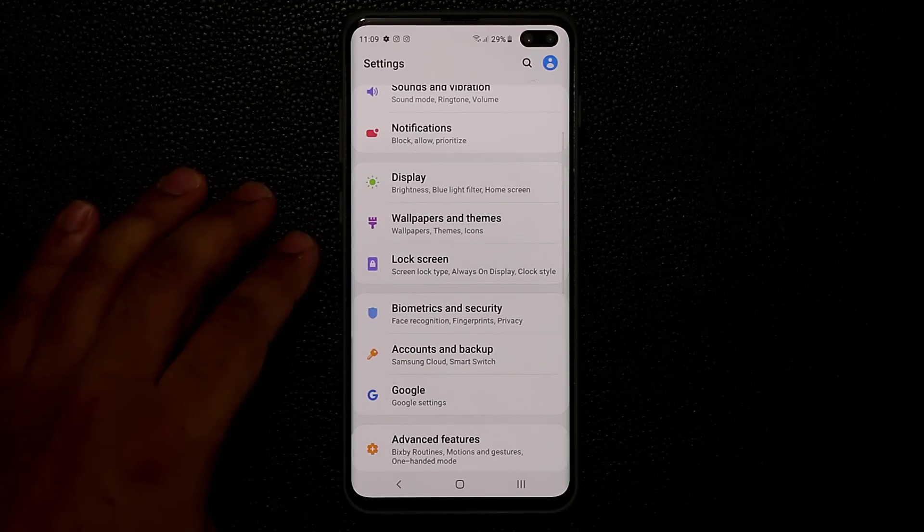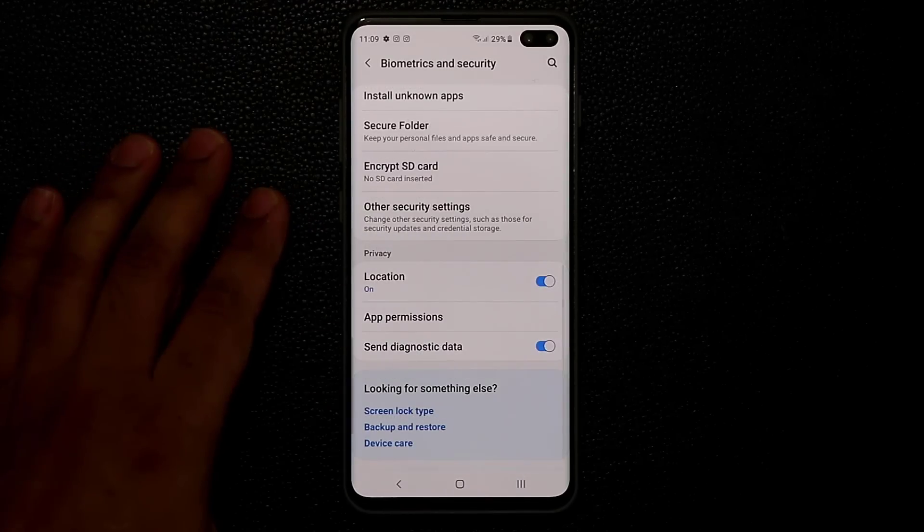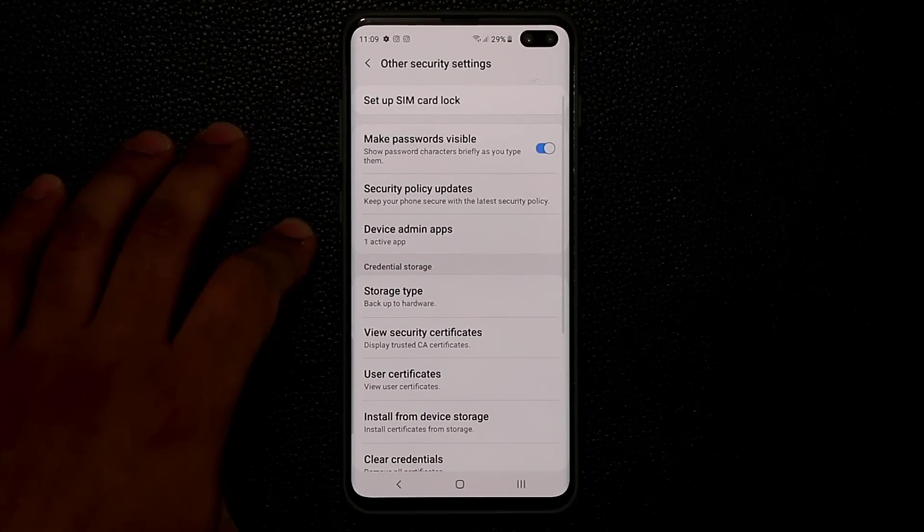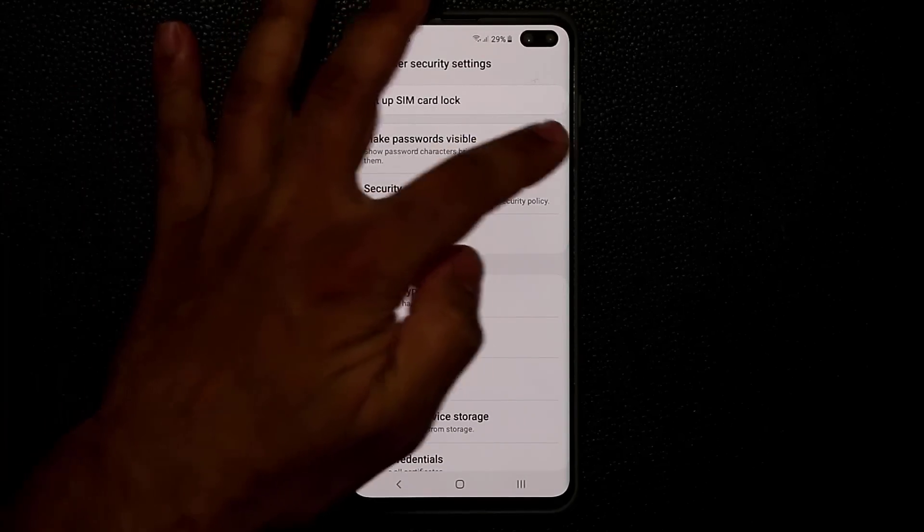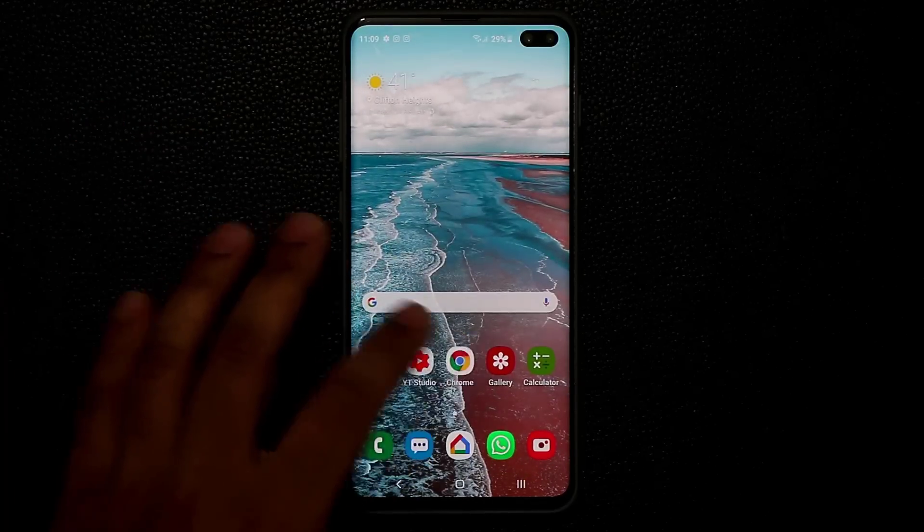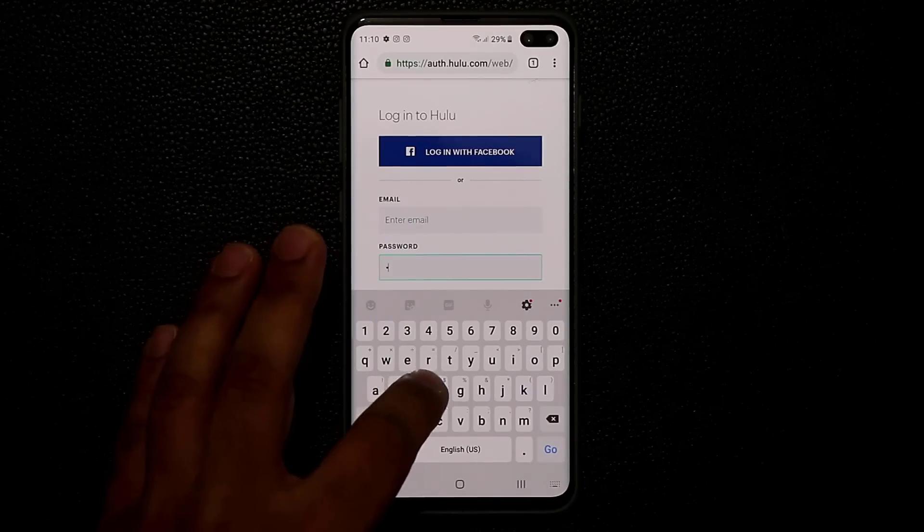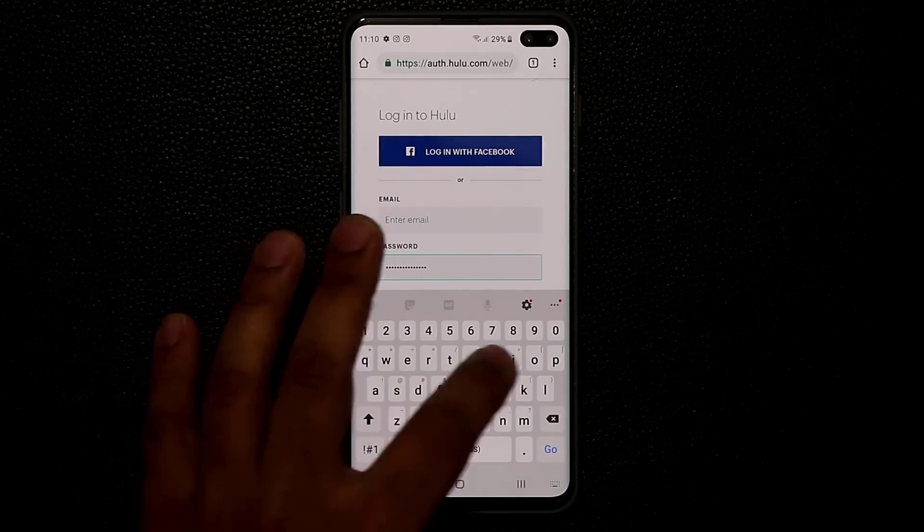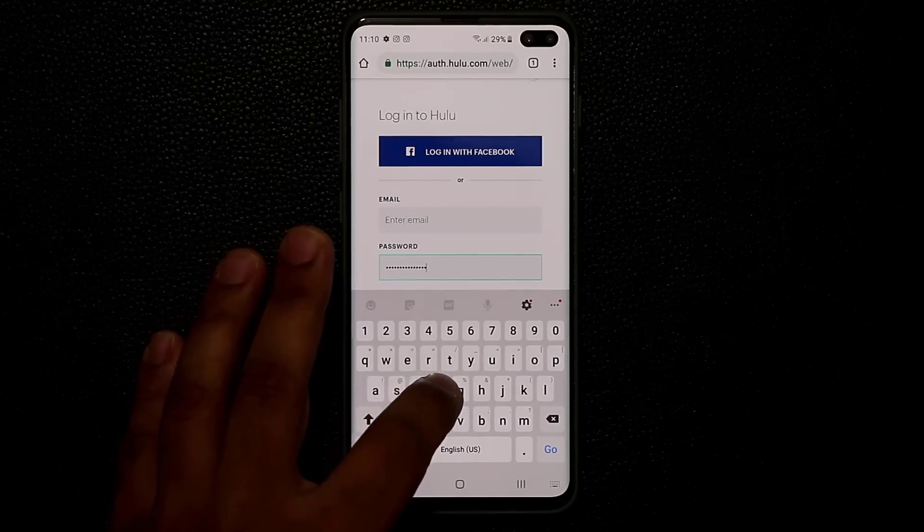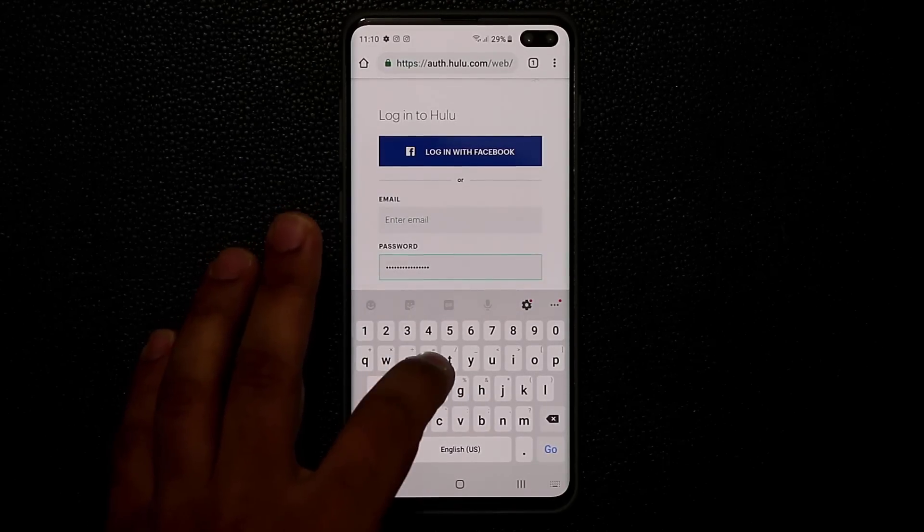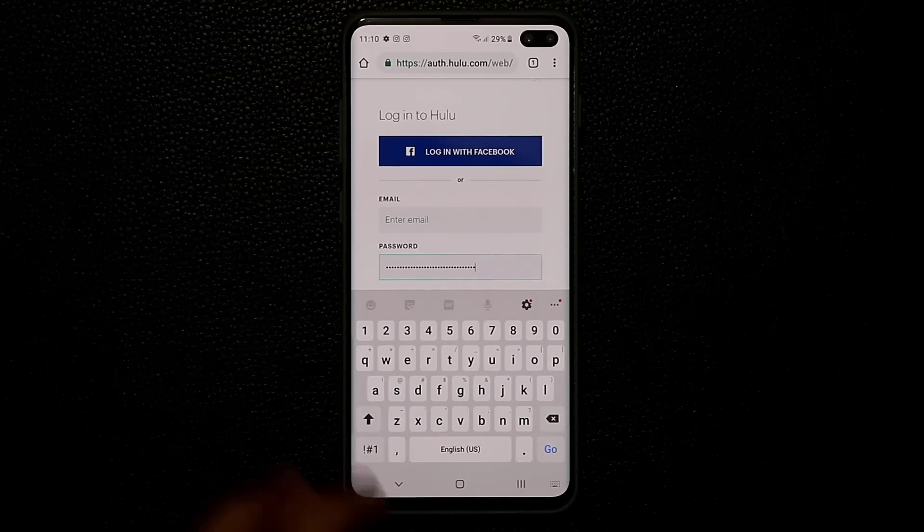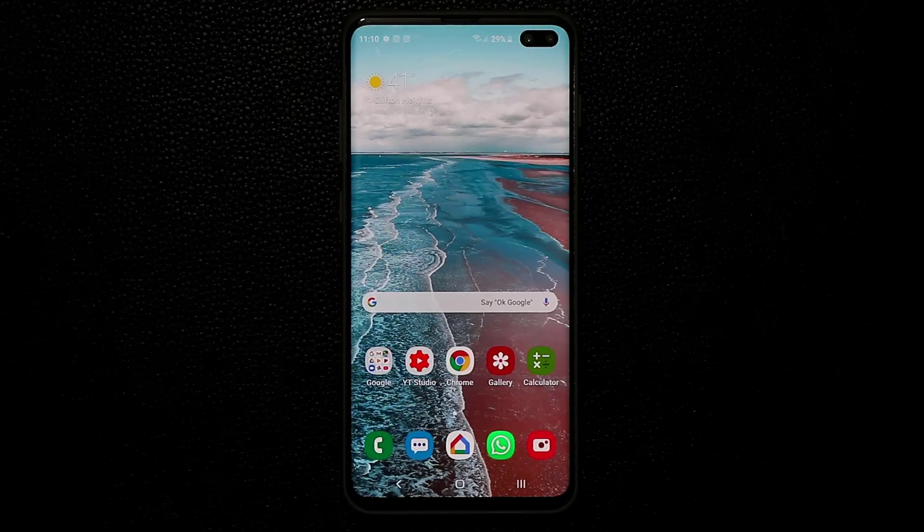Just go to the settings, scroll down to biometrics and security. Go all the way down. Tap on other security settings and make sure make passwords visible is disabled. Now when I go back out there to that website, let me just erase this password and type. It's not going to give any previews. It's also not giving the previews on the keyboard. Normally when you press the keyboard, it shows the bigger letter on the top, but now you're much more safer. So that's a security option that needs to be enabled.